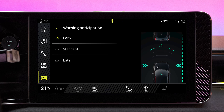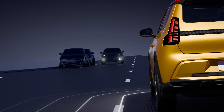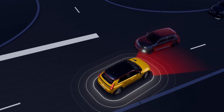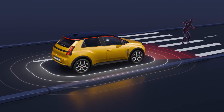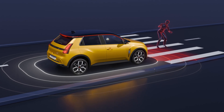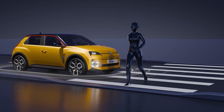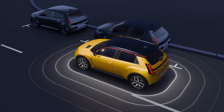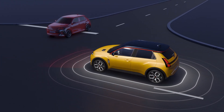The active emergency braking system is an additional driving aid. It cannot be a substitute for your vigilance as a driver — always be aware of traffic conditions and your surroundings.